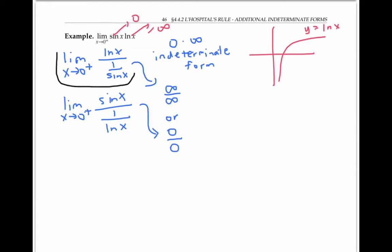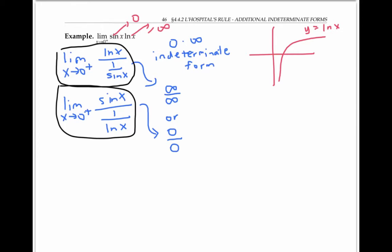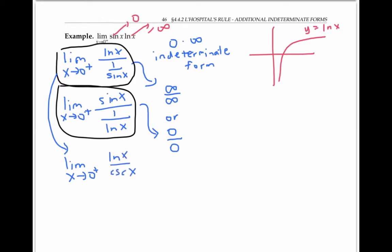Sometimes it can be difficult to decide which of these two ways to rewrite a product as a quotient. One rule of thumb is to take the version that makes it easier to take the derivative of the numerator and denominator. Another trick is to try one way and if you get stuck, go back and try the other. I'm going to use the first method because I recognize that one over sine x can be written as cosecant of x, and I know how to take the derivative of cosecant x. Using L'Hôpital's rule on this infinity over infinity indeterminate form, I can rewrite my limit as the derivative of the numerator — that's one over x — divided by the derivative of the denominator, that's negative cosecant x cotangent x.